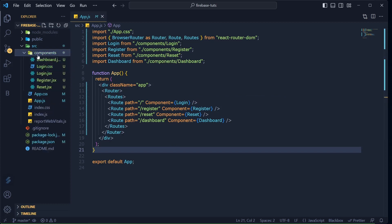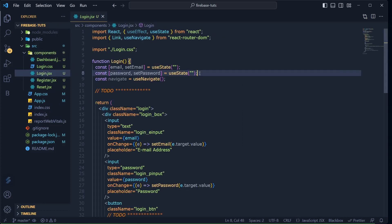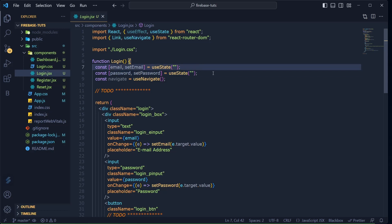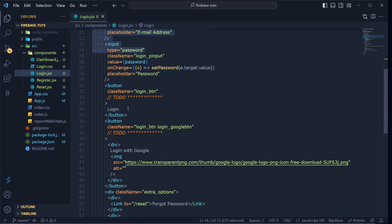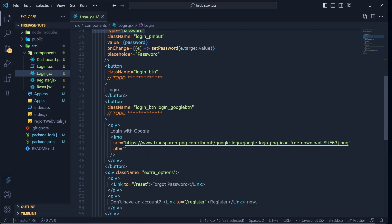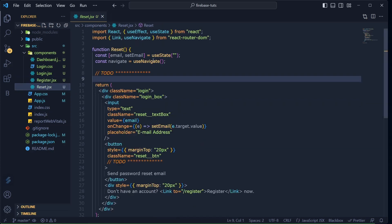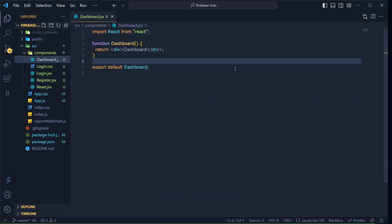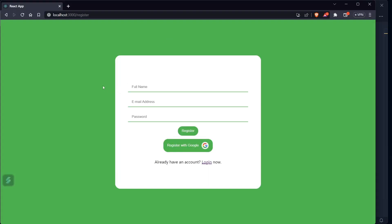Let me show you the components. In the components folder I have login.jsx — right now it has no functionality, just a basic React setup with the forms. There's a useState for email, one for password, and it looks like this. No button functionality yet — we'll add that. Same goes for register, reset, and the dashboard which has nothing yet.